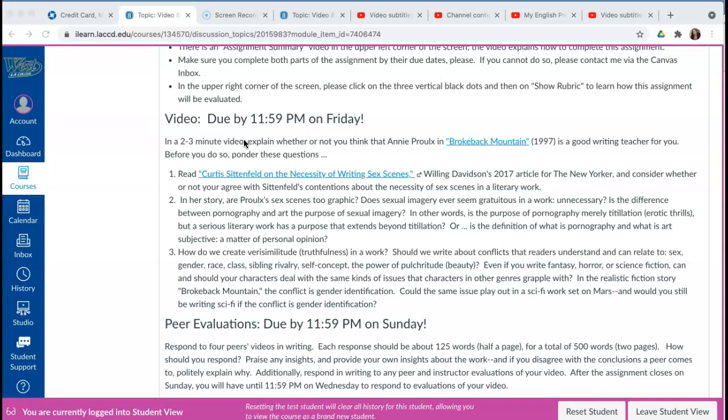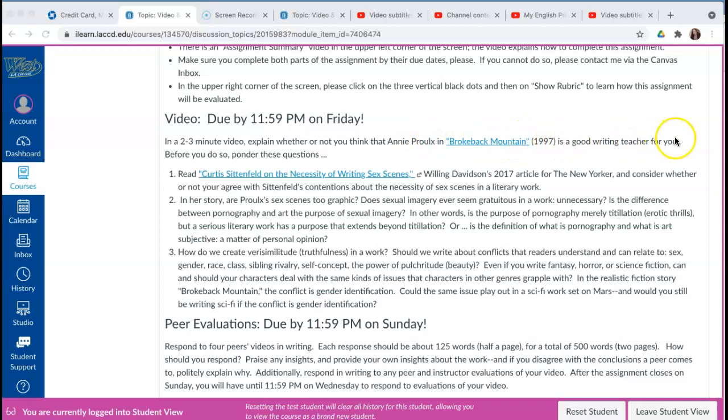What are you going to do in the video? You're simply going to explain if the writer we're discussing—in this case Annie Proulx and Brokeback Mountain—is a good writing teacher for you. I'll have questions for you to ponder before you answer that question about whether or not the writer we're discussing during that week is a good writing teacher for you.